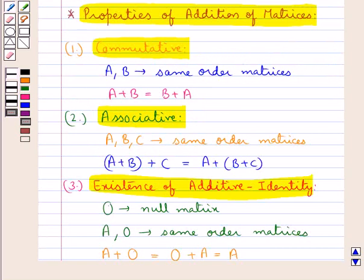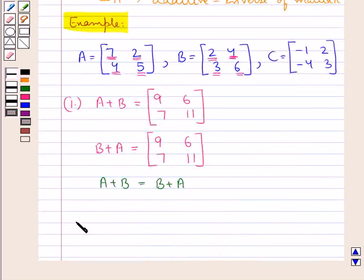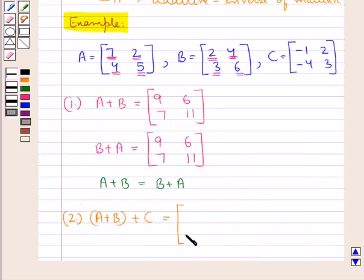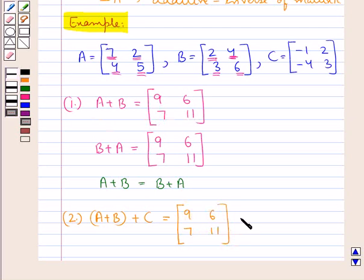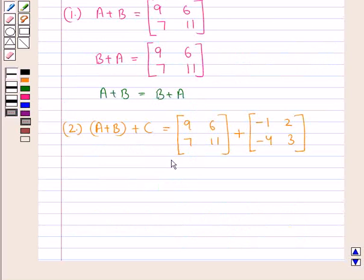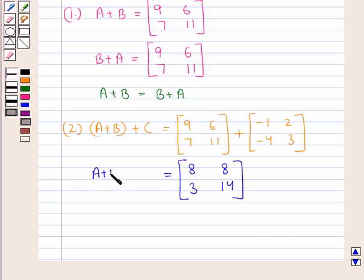Next is the associative property: A plus B, the whole, plus C equals A plus B plus C, the whole. We already have A plus B as the matrix 9, 6, 7, 11. So A plus B, the whole, plus C equals that matrix plus C, which has elements minus 1, 2, minus 4, 3. Adding these gives us the matrix with elements 8, 8, 3, 14. So this is A plus B, the whole, plus C.